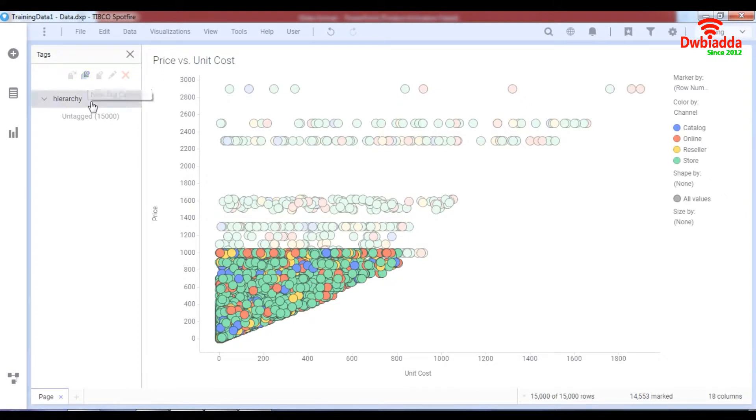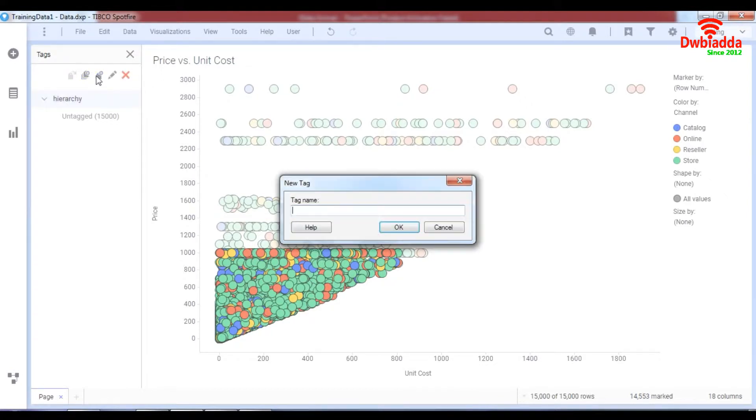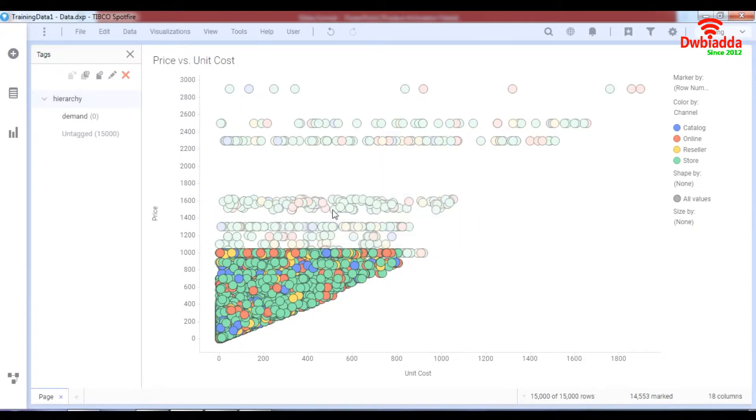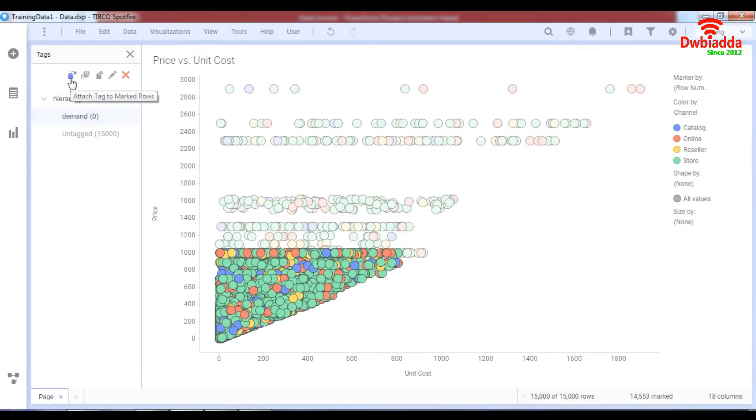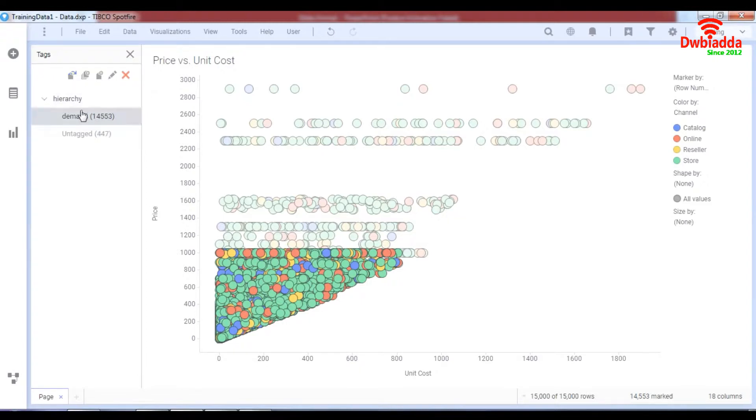Let's click on this and then create a new tag. The new tag will be named as demand because this is the demand and when you click on demand you have the option over here to attach tag to mark rows. So when I attach the mark rows to this tag you can see these many rows have come.